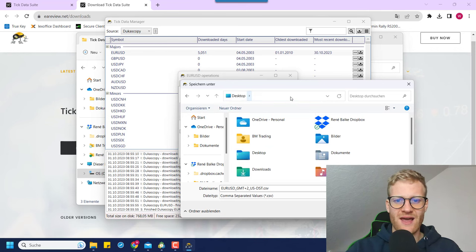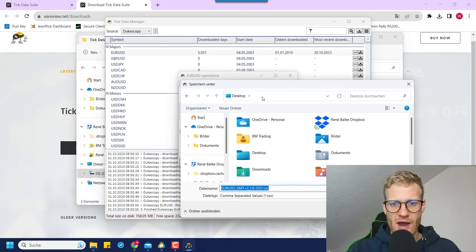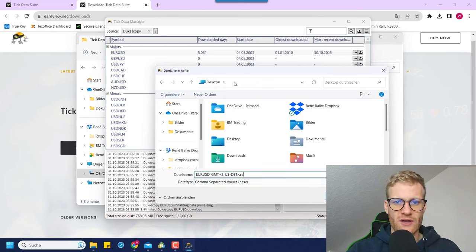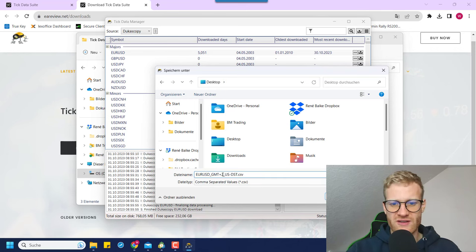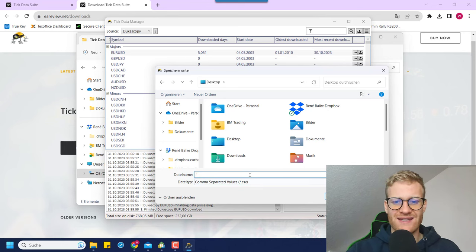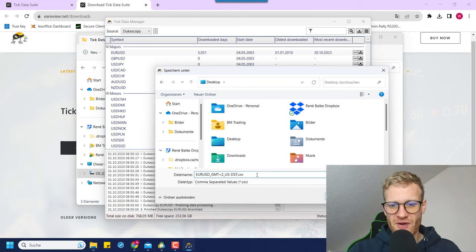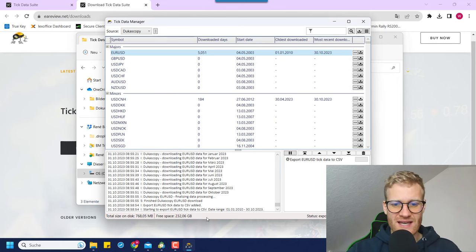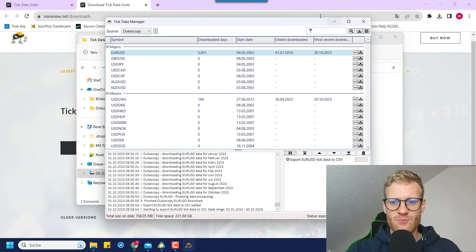Here we can choose another directory for the data — I'll place this on the desktop because it makes it easy to import into MetaTrader 5 afterwards. You can store it at any location, but the desktop is always a good idea. You can also change the file name, but I'll keep it as is. You can see it is a CSV file — comma-separated values. Clicking save will create this specific CSV file on the desktop once the export is done.